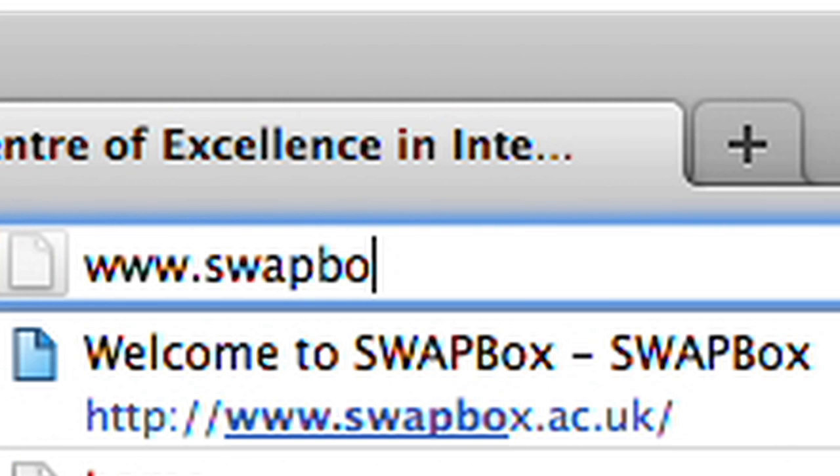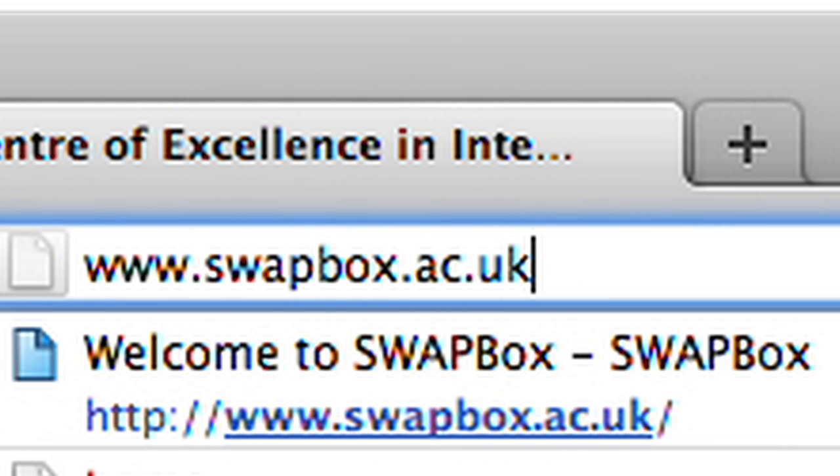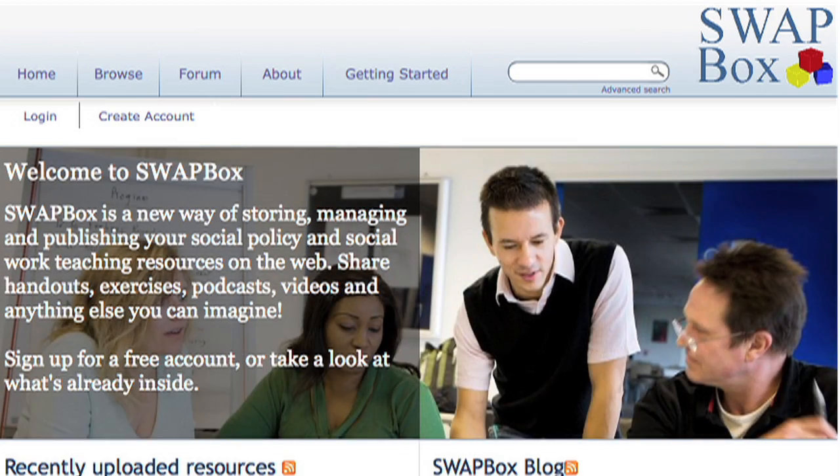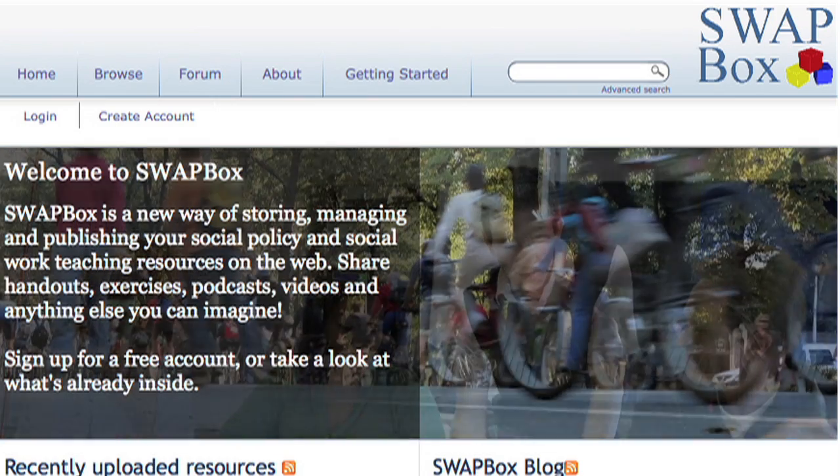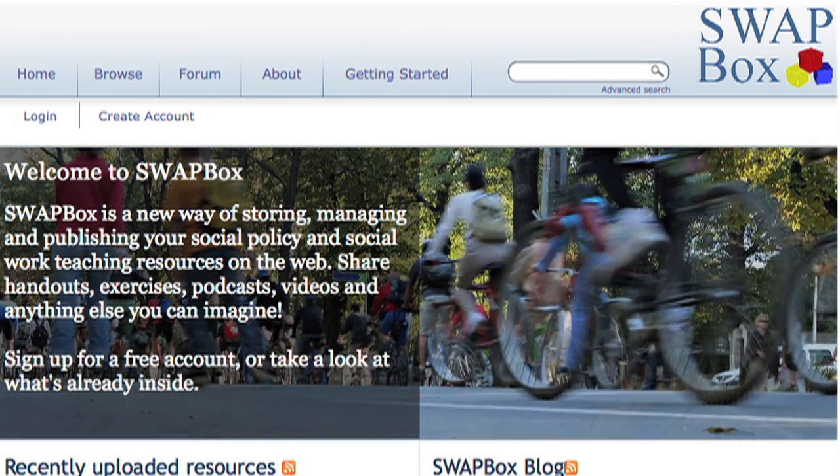I found Swapbox helpful because it gives me access to both teaching content in terms of the learning and teaching resources I can find, but it also gives me the potential to share ideas around developing pedagogy and learning designs with people from a similar disciplinary background to me and to share the same teaching challenges.